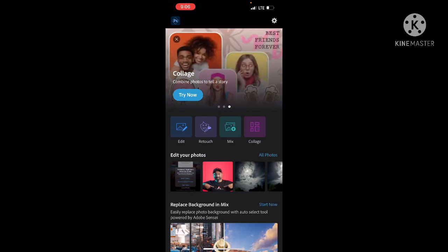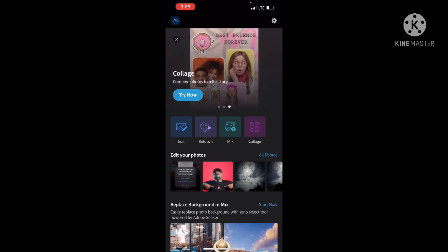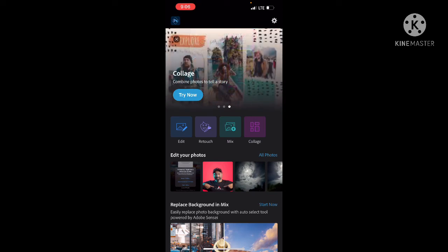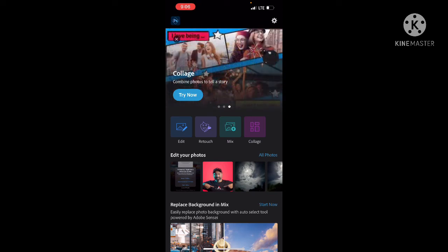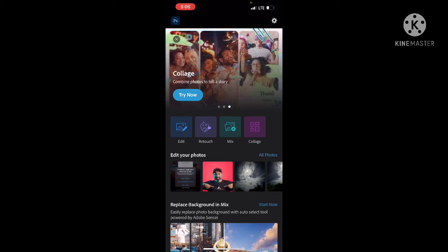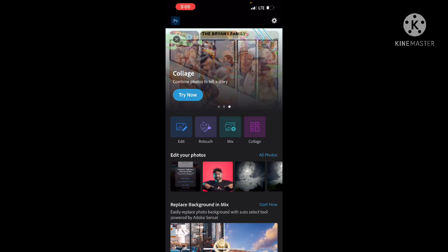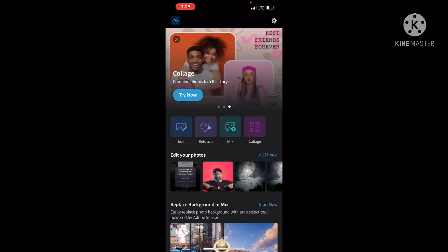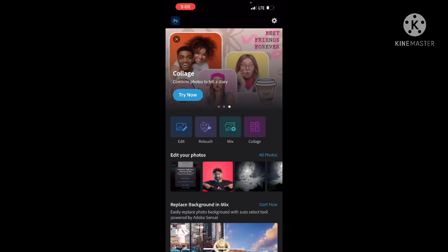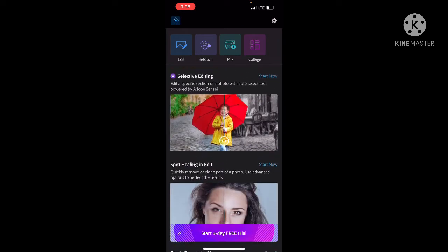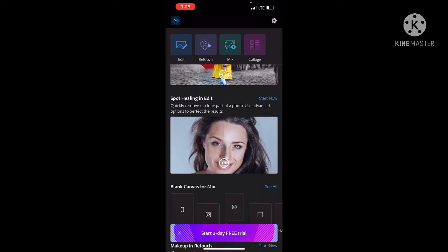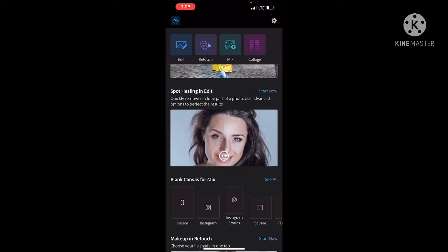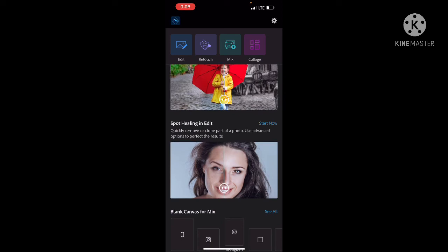We have some options for the main interface. We can use the Edit, Retouch, Mix, and Collage options. We will choose to use the editing and click the start button.